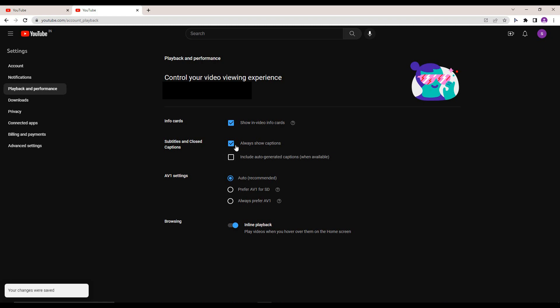You can easily understand any language on YouTube. Just enable this option on PC, friends.